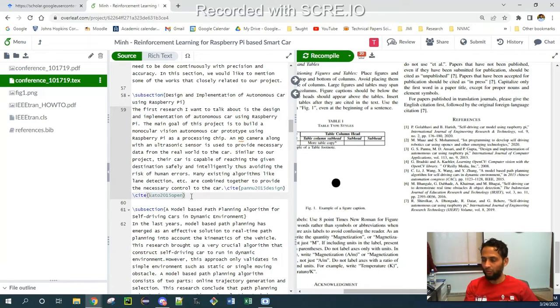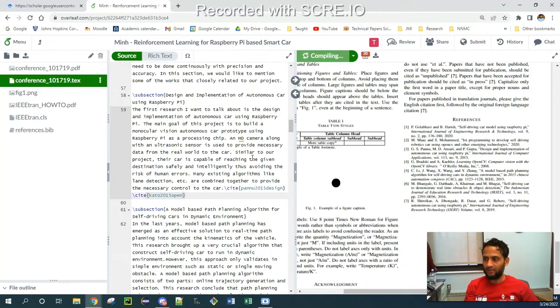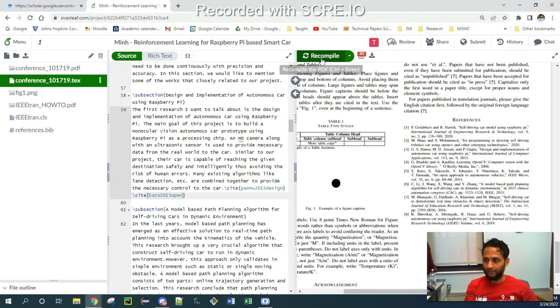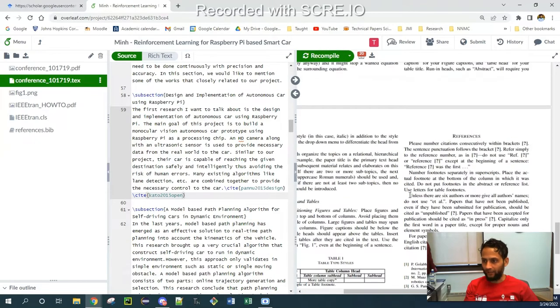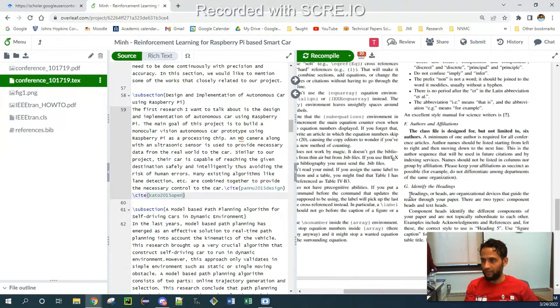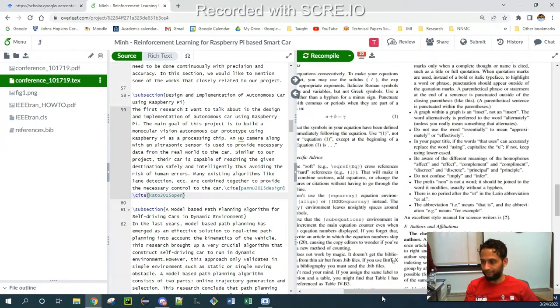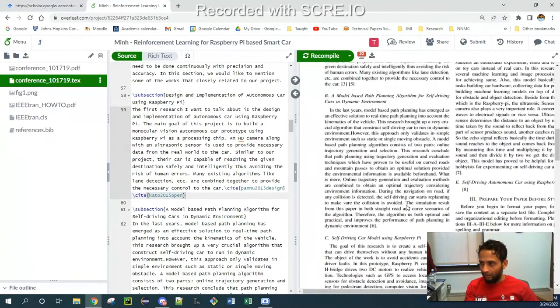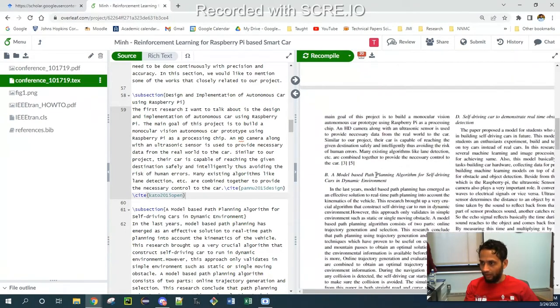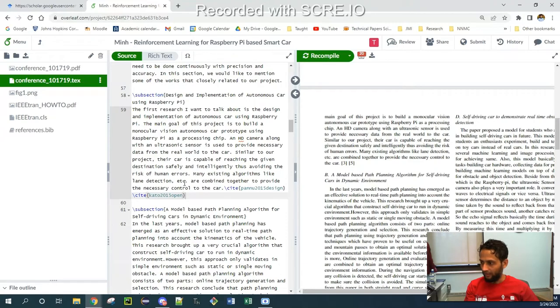Kato 2015 open. Control S, Control S will save the paper and it will compile it. If you can see over here, if I go back to the text where this text is written, it's over here. It says that together to provide the necessary control of the car. So over here has been cited as the fifth one.